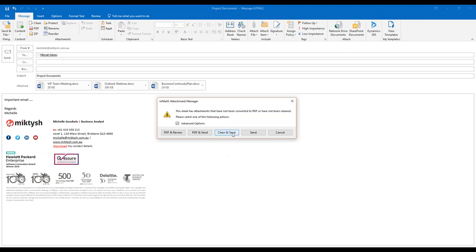You can choose not to PDF them and instead do what's called a Clean and Send. Clean and Send removes all the metadata and document properties attached to the document, giving you a nice clean reference document. PDF and Review does exactly that — it PDFs the documents and then allows you to review or continue writing your email.